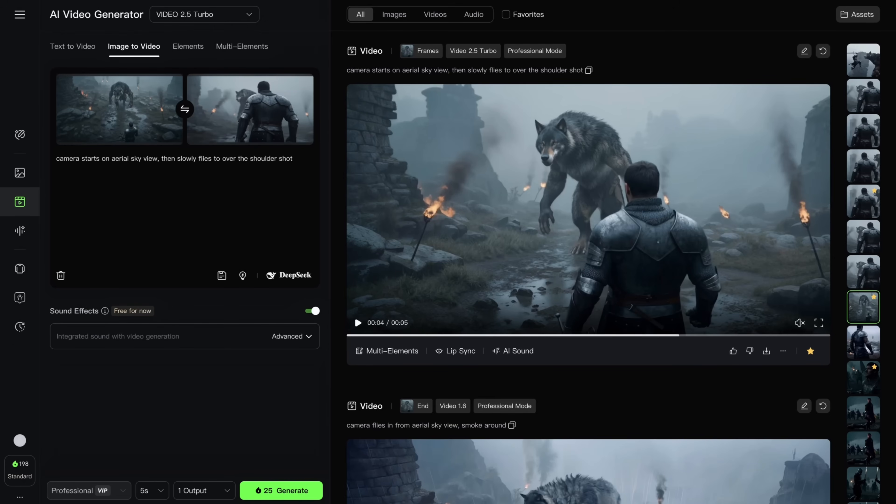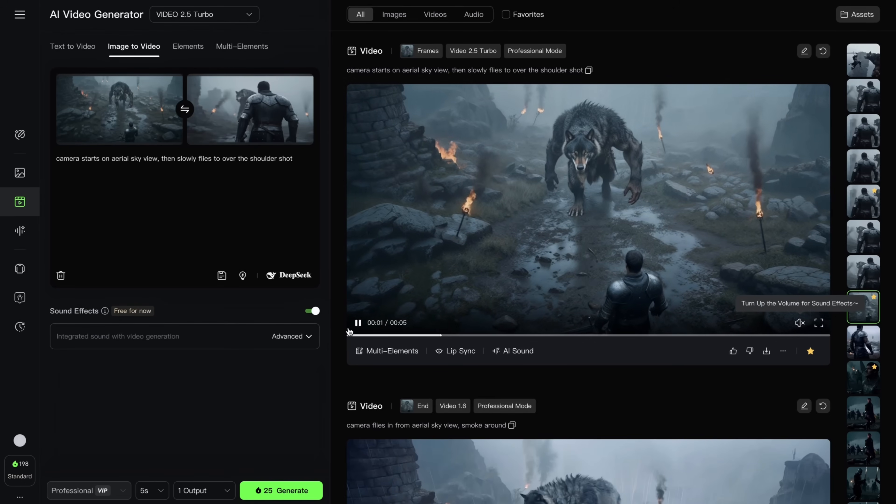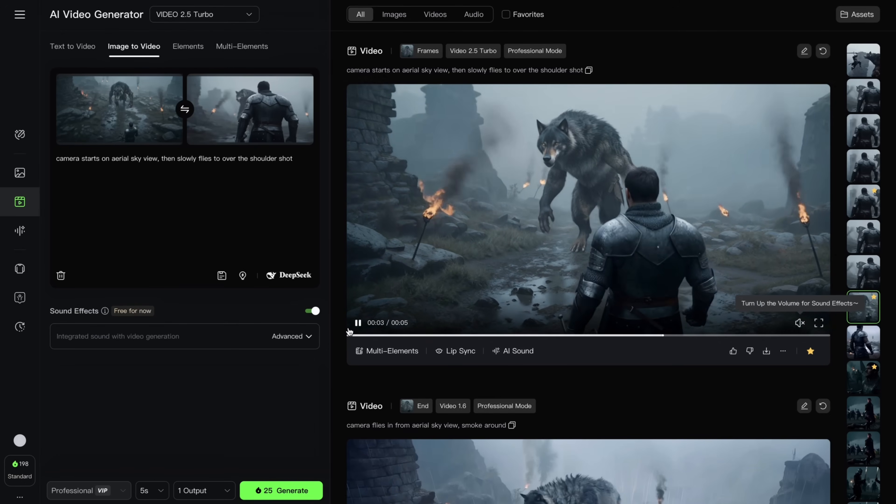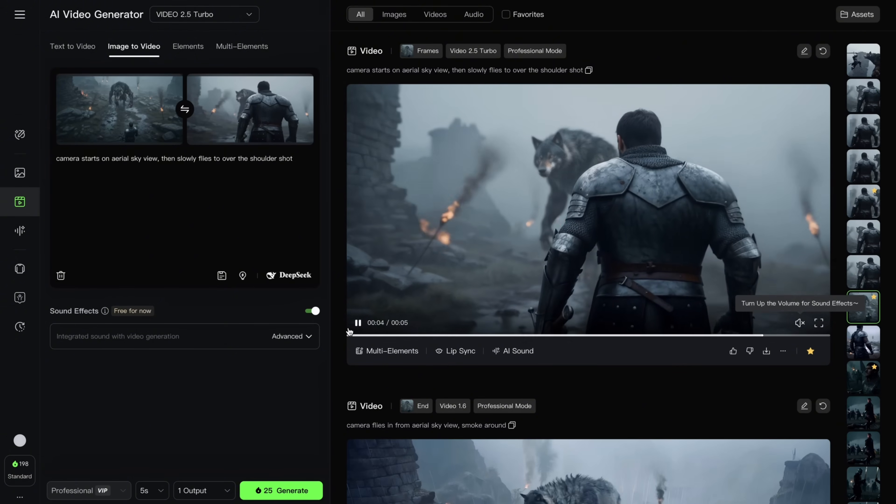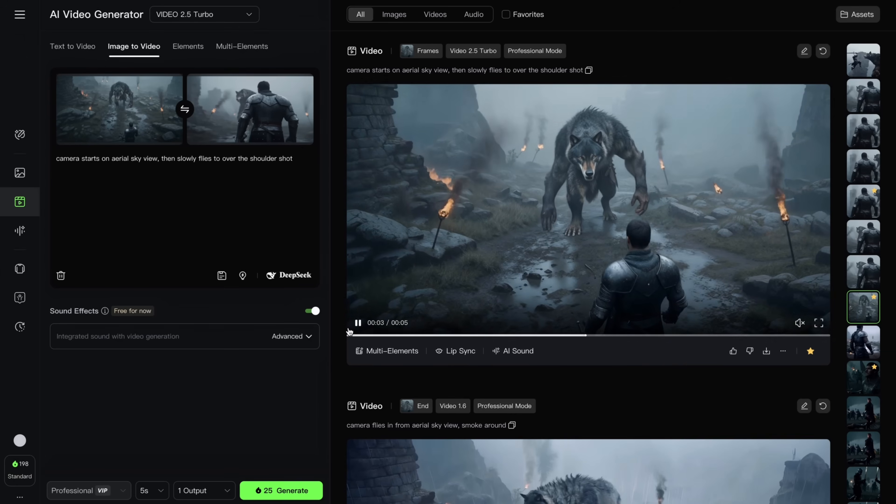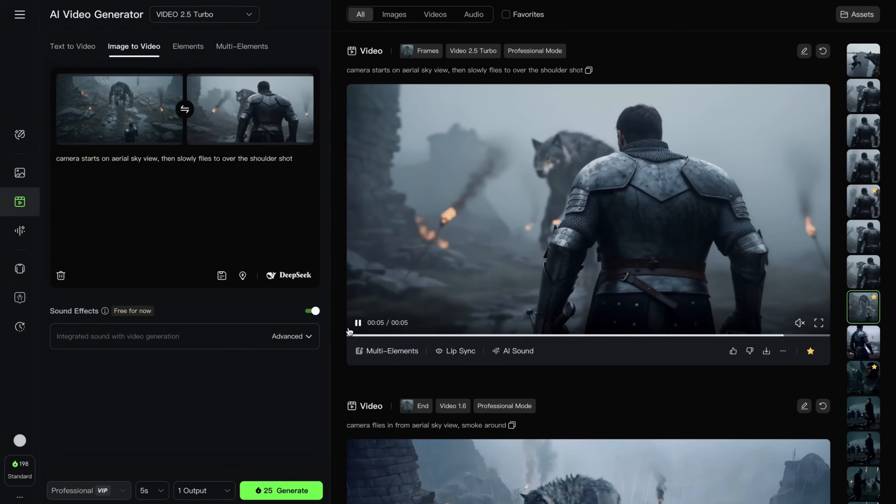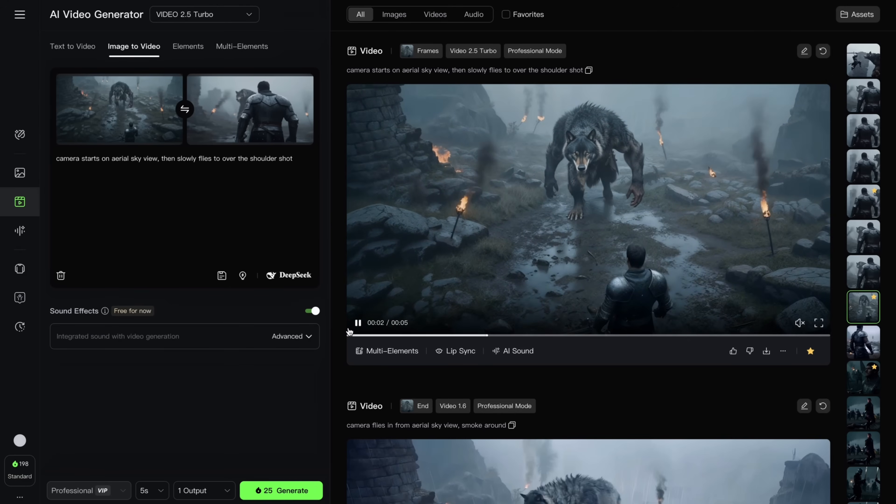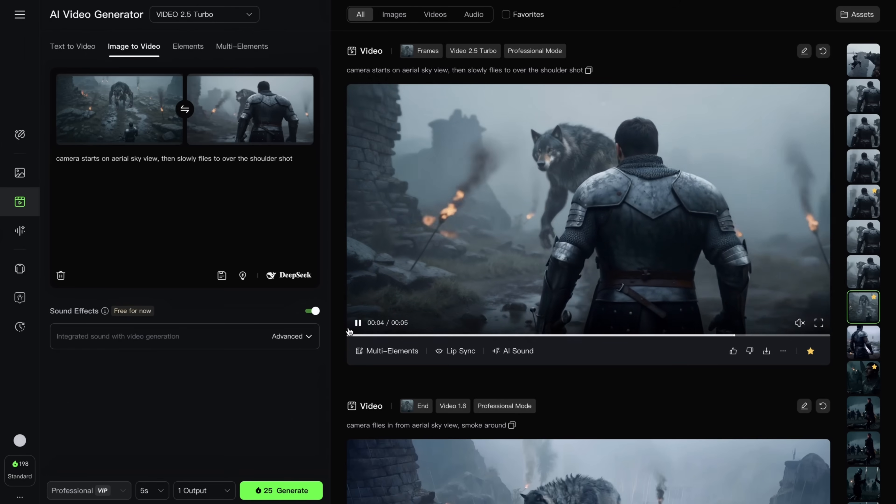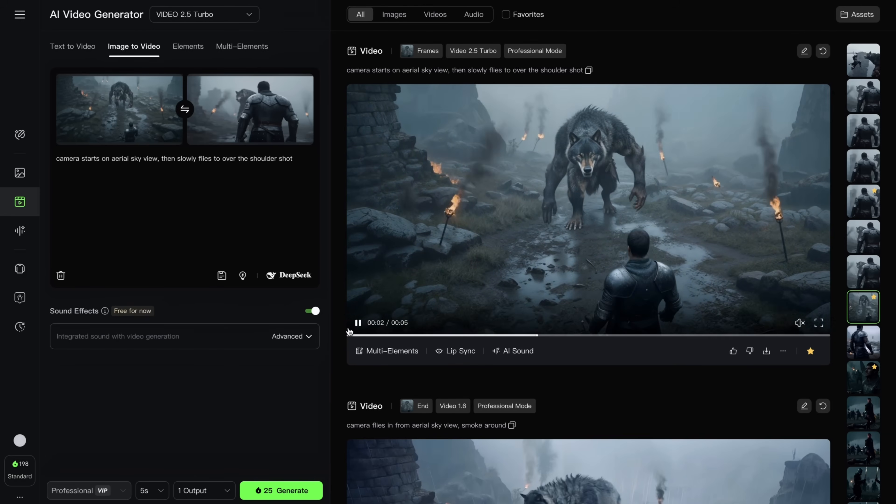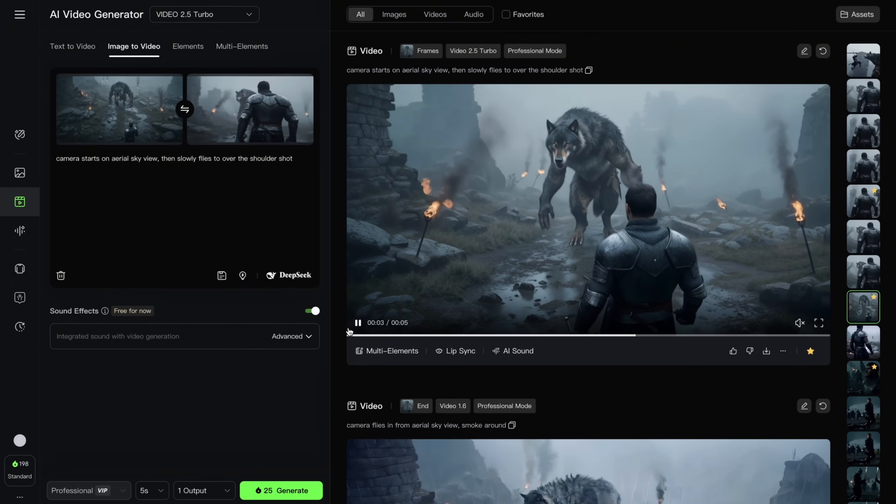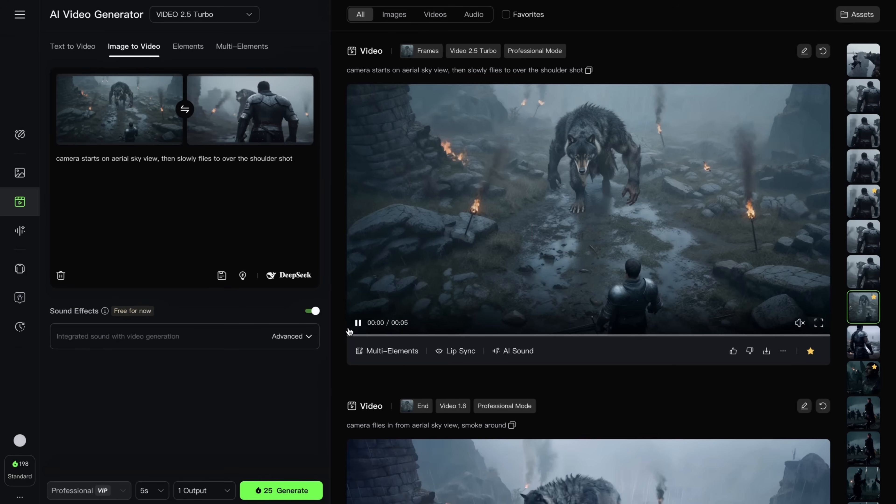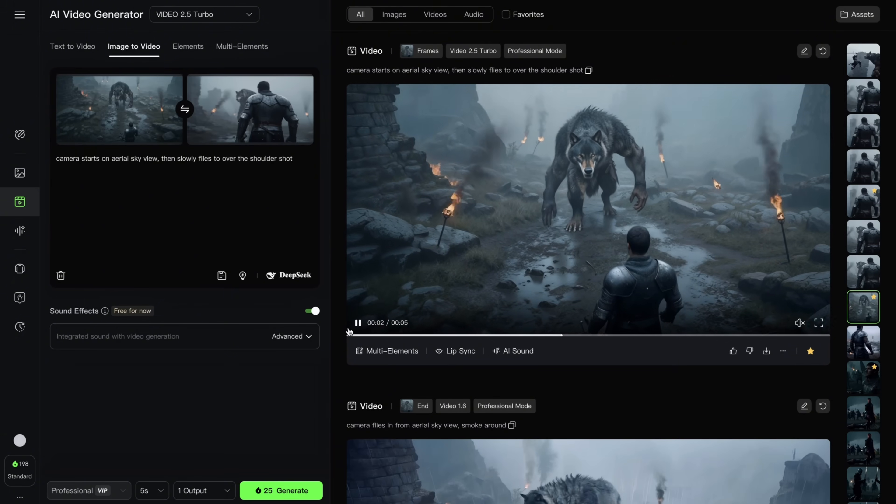In a similar example, I created this cinematic camera movement, using first-frame and last-frame feature on Kling side. And for this particular job, I wrote, camera starts on aerial sky view, then slowly flies to the over-the-shoulder shot. But in order to get the cinematic shot, I needed two frames. Nano Banana is great for generating alternative camera angles. There is an alternative I want to introduce you, and this is called Free Peak Spaces.